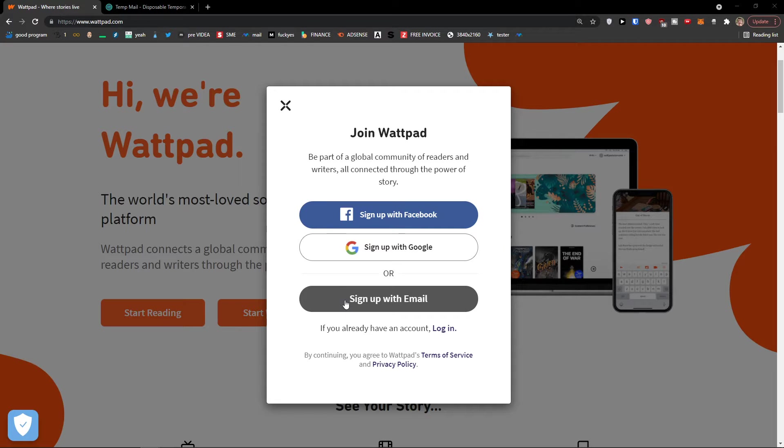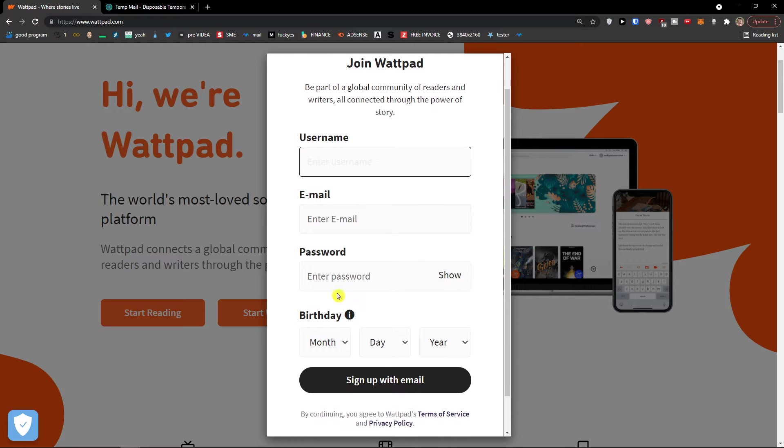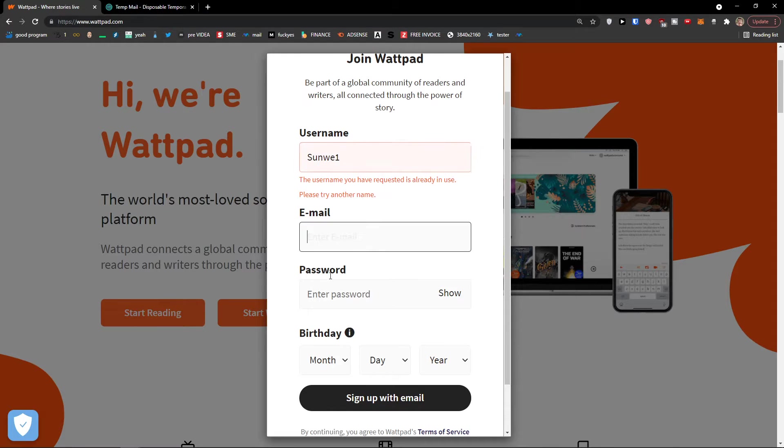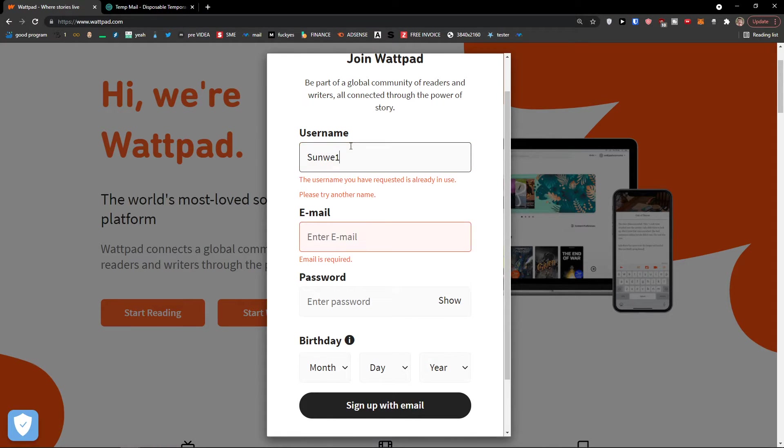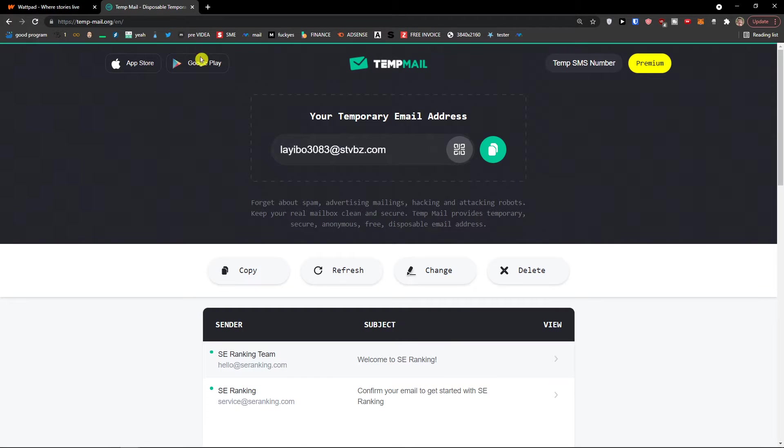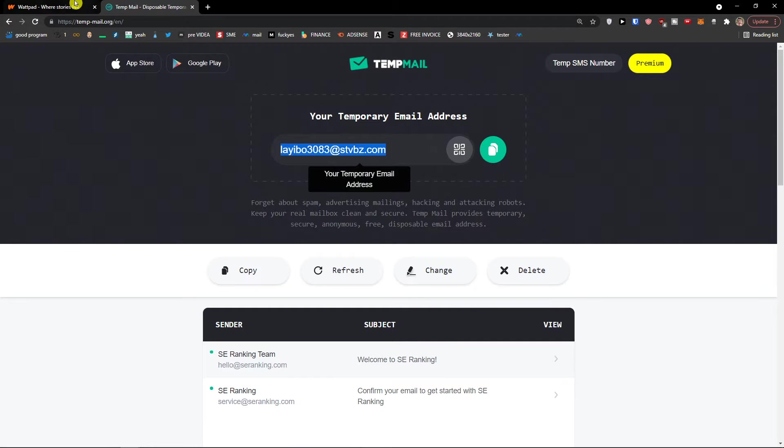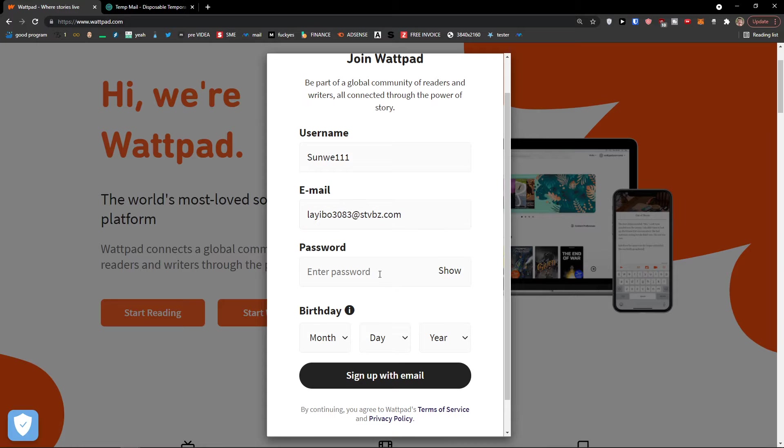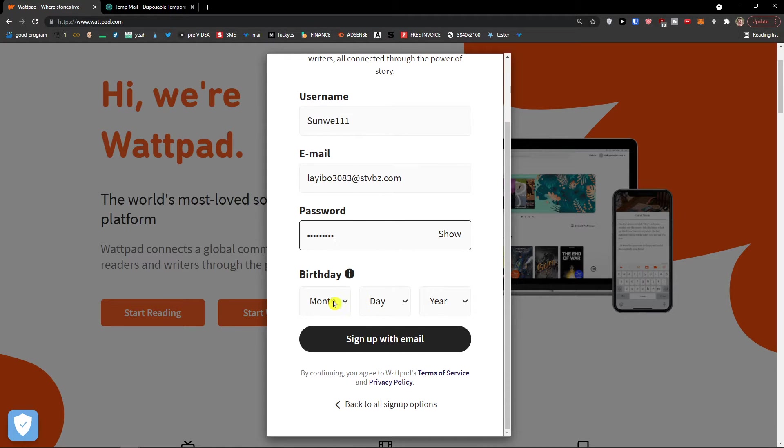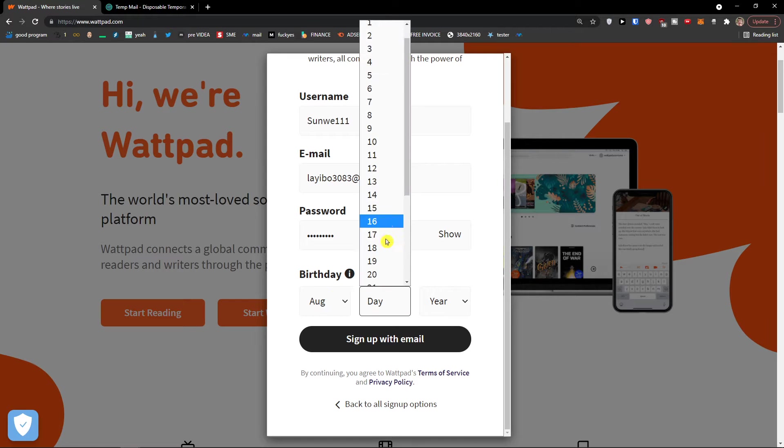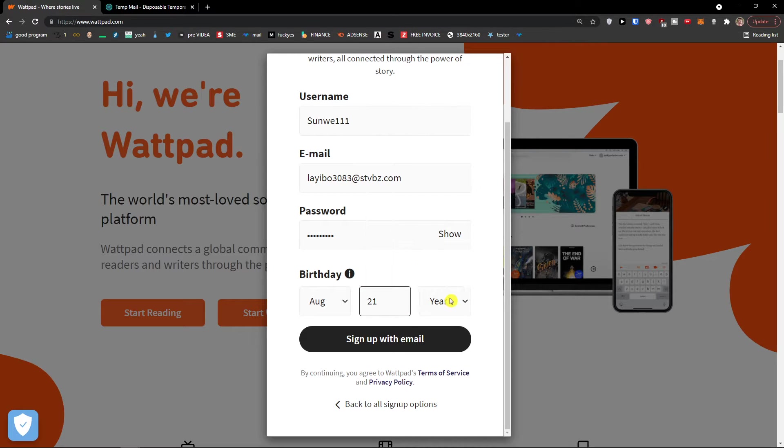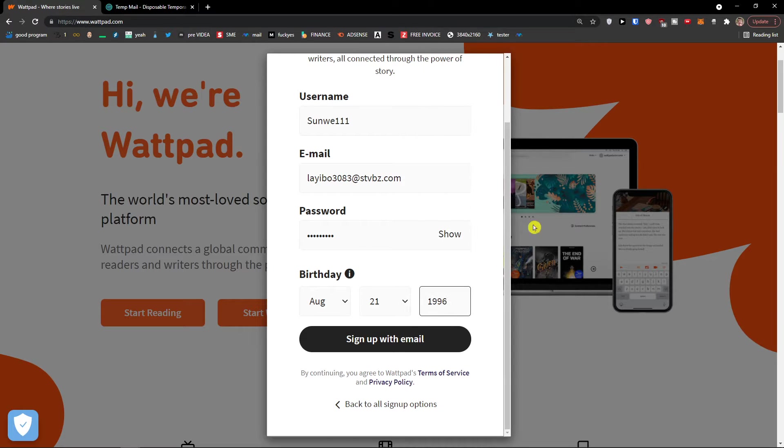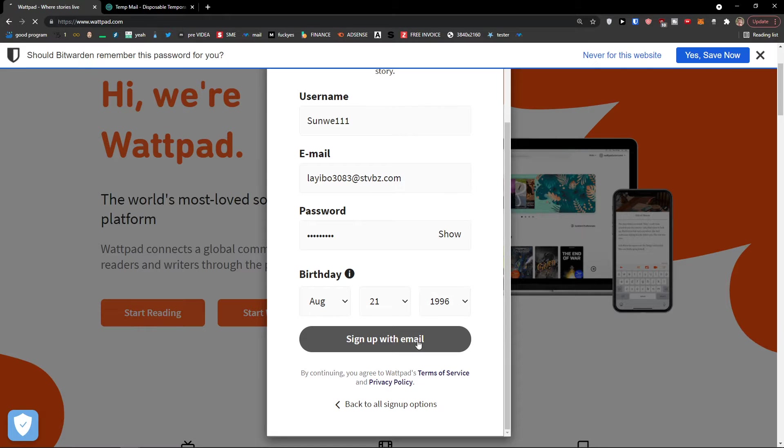I'm going to sign with email and I will add username Sanvi like this. I'm going to copy the email, paste it, add a password, and then enter my birthday - month, day, and year of 1996 - and sign up with email.